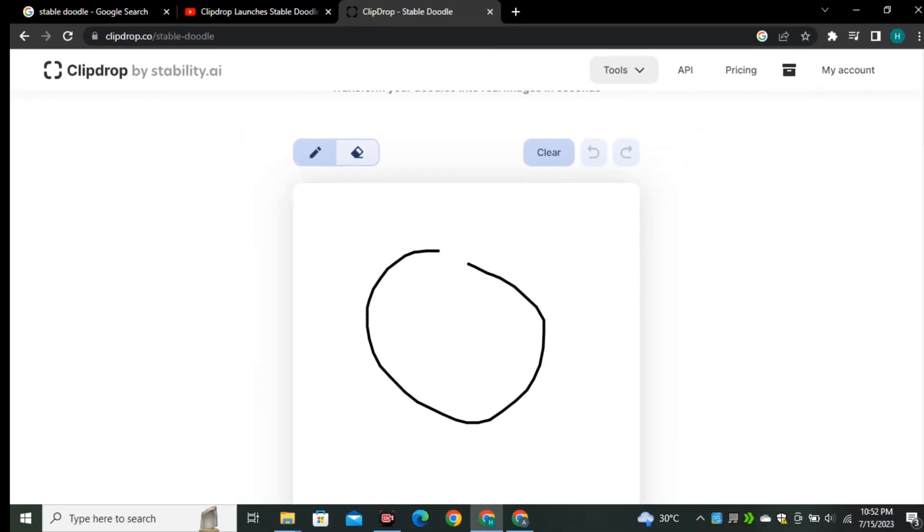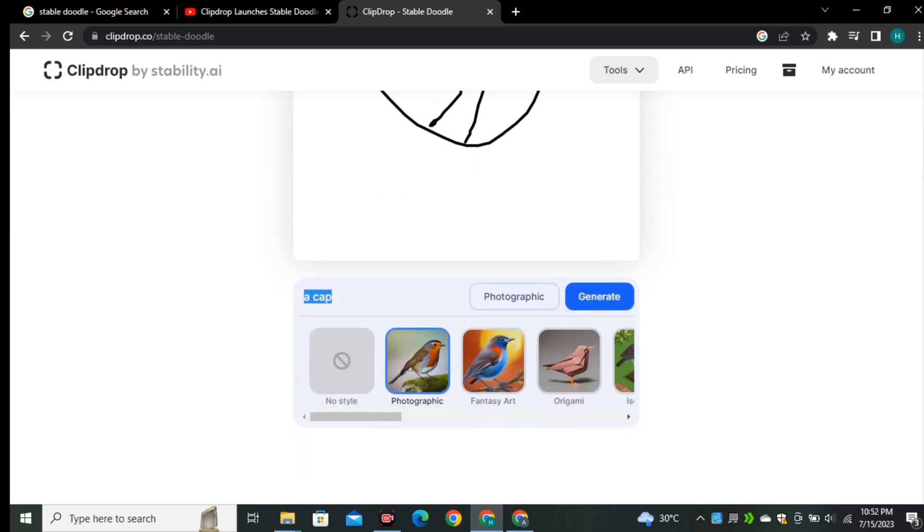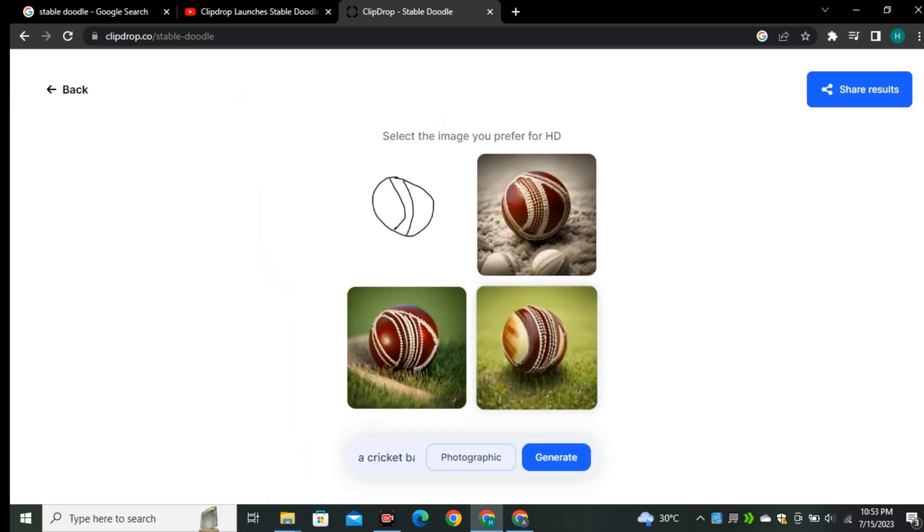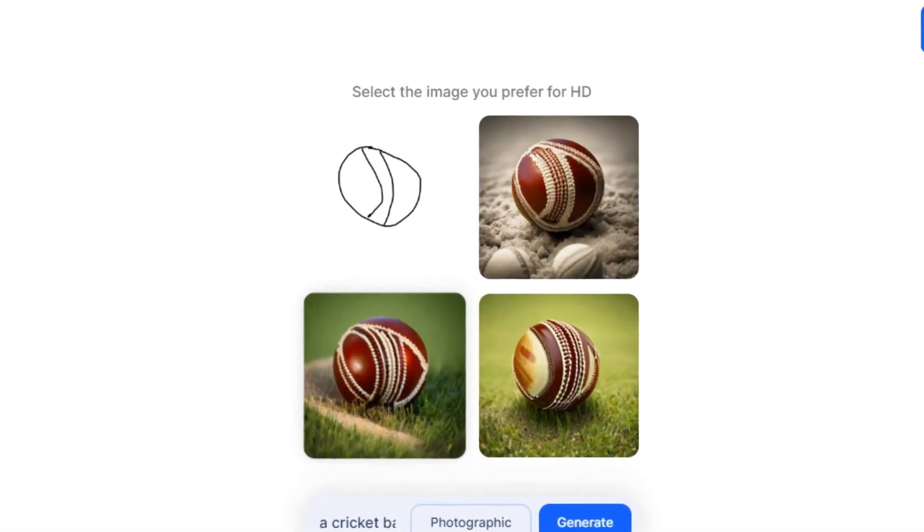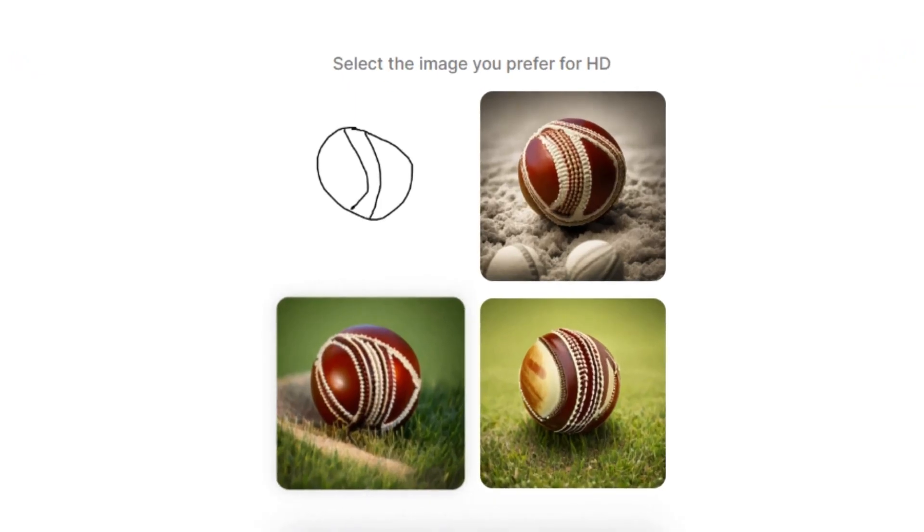I'm going to draw a basic image of a ball. I'm going to give it a prompt like 'a cricket ball'. Okay, so these are the output images that it generated.